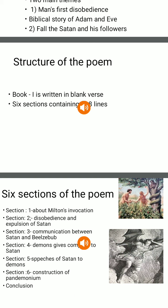The present epic, Paradise Lost Book 1, is written in blank verse and is divided into six sections, comprising 798 lines. Now I will explain the six sections of Paradise Lost Book 1.